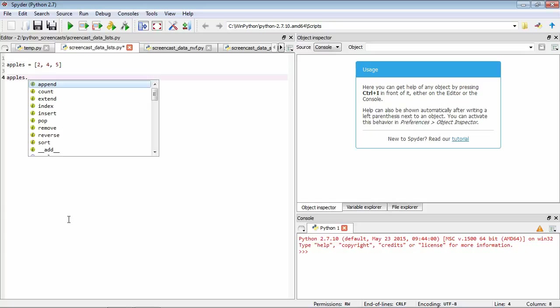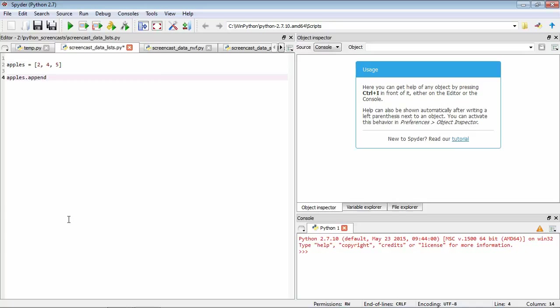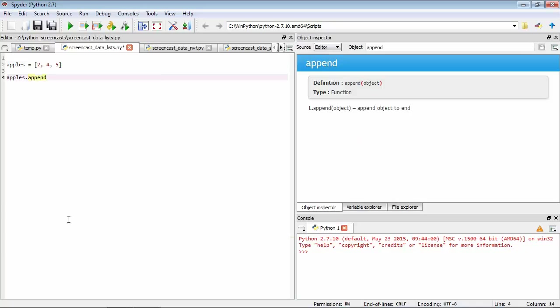How about the first one, append? Let's have a look at what the help says. We have a function that will append object to the end of the list. So what we can do then is add, let's say, another two.